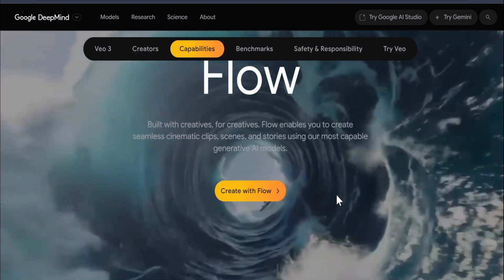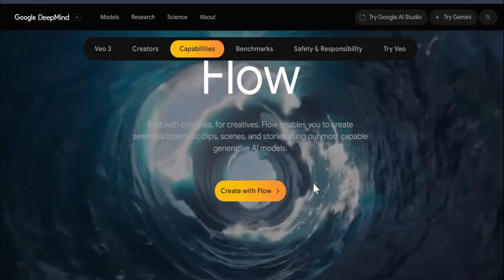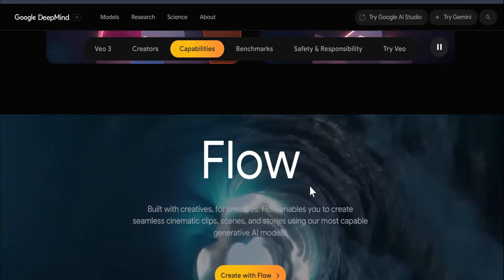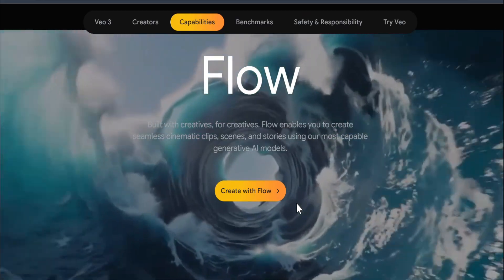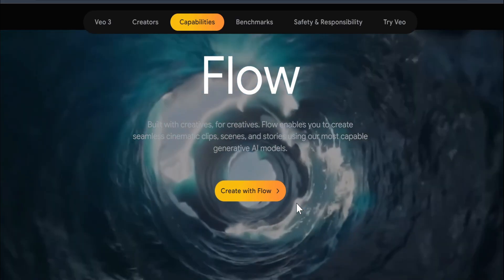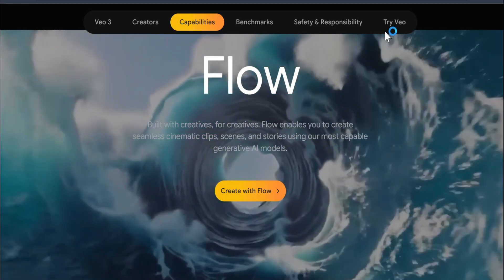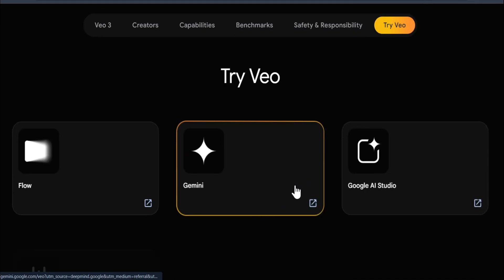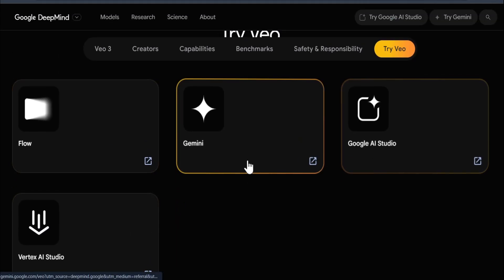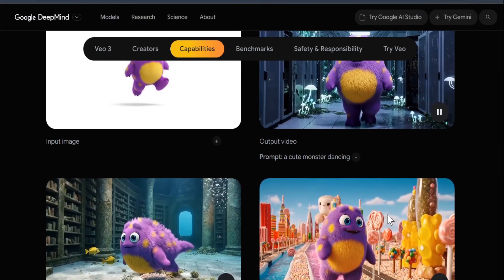Right now, if you want to use the Veo 3 model, you can only use it on Flow. Flow Studio is not free and is currently only available in the US. I'm going to show how to use Flow Studio and create a video in another tutorial since this video is already going to be long. Right now you can try the Veo 2 model in Gemini, Google AI Studio, and Flow. Veo 3 is not available on Gemini or Google AI Studio — only on Flow.